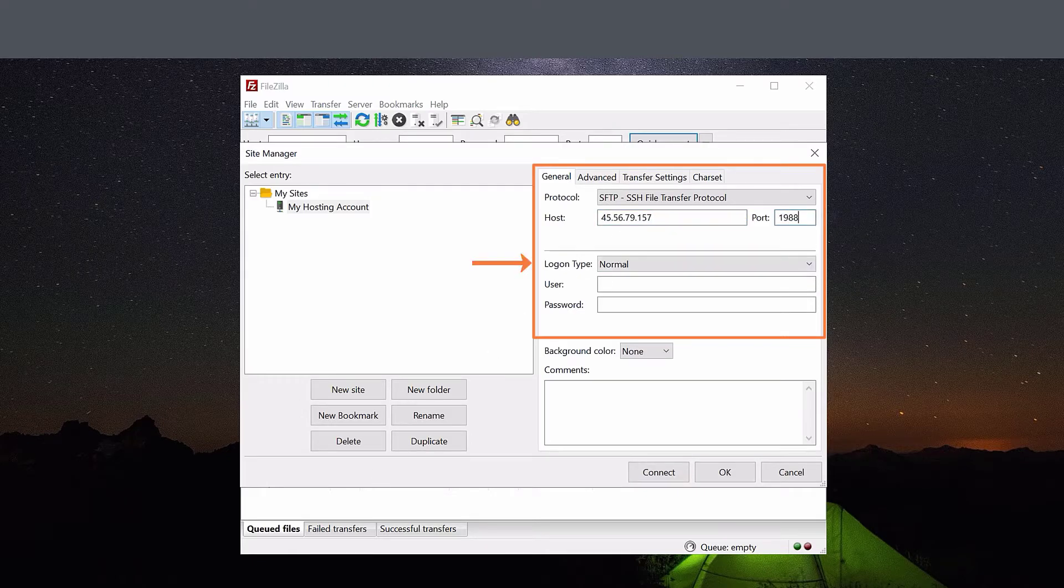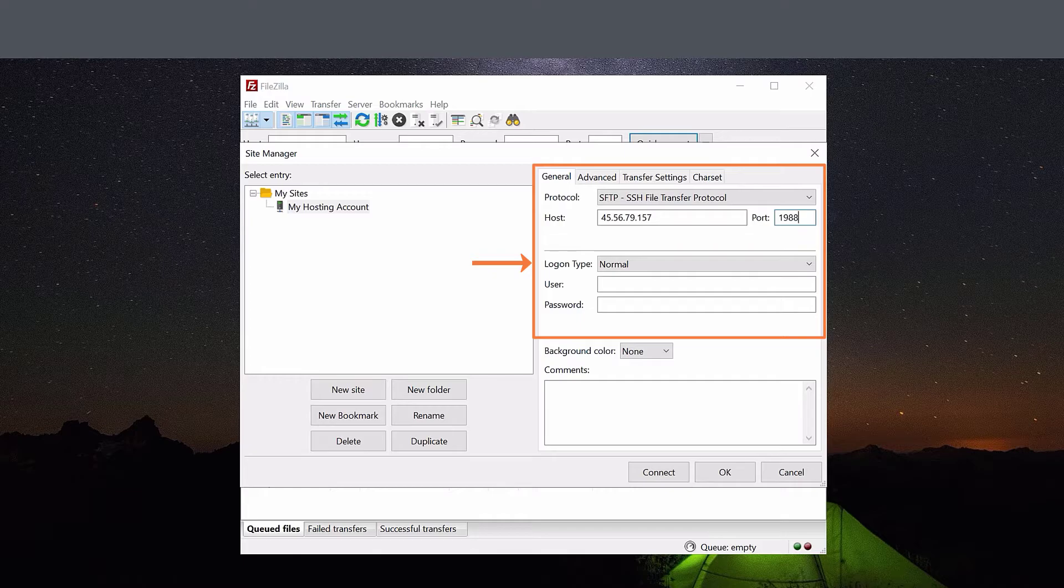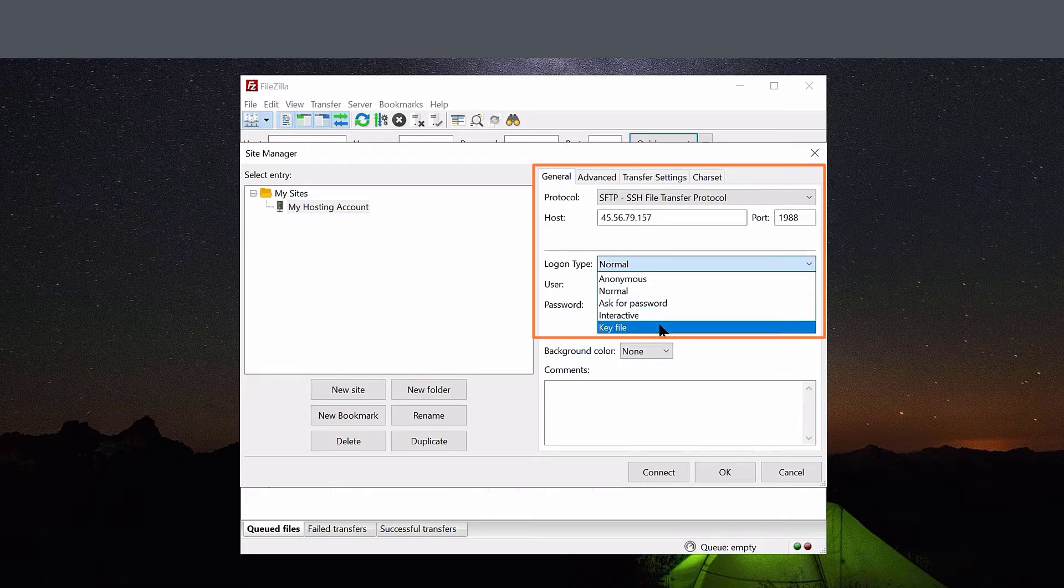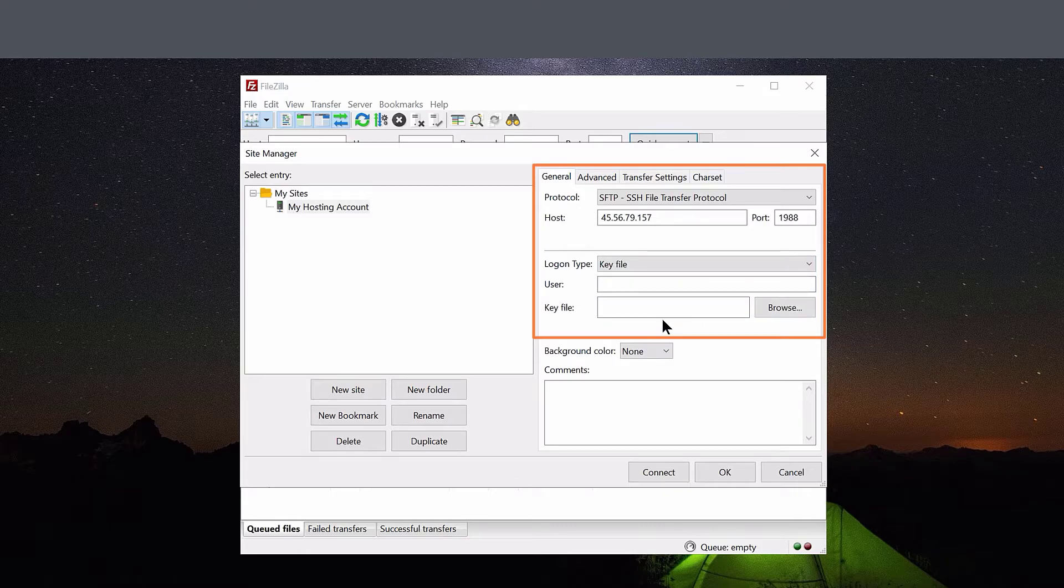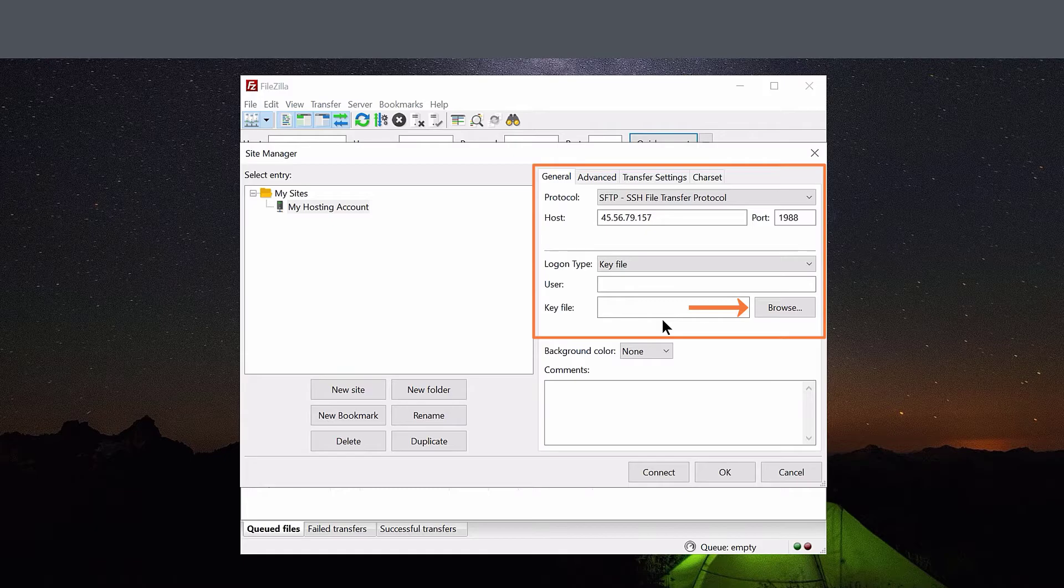Next, for Login Type, choose Key File from the drop-down menu. Enter the username for your cPanel account. Then, click Browse and locate the PPK file you downloaded in the previous step.